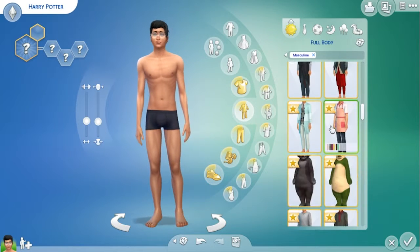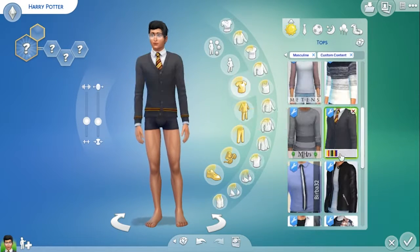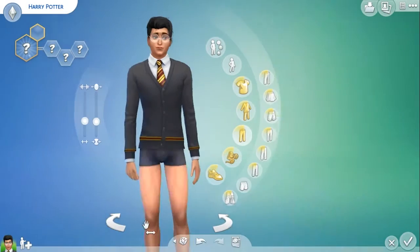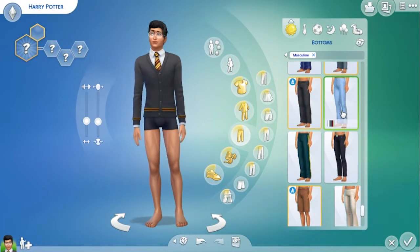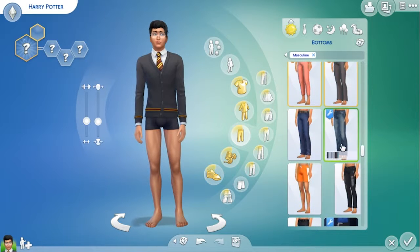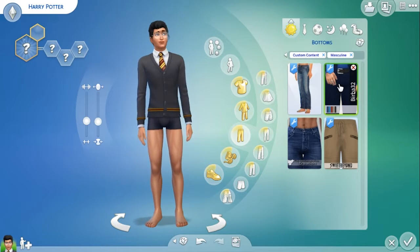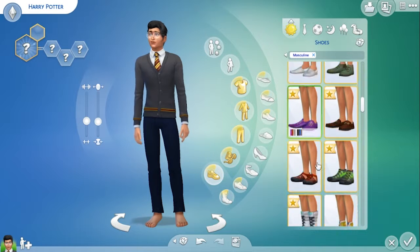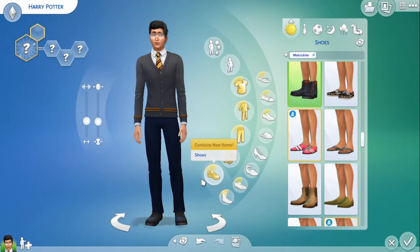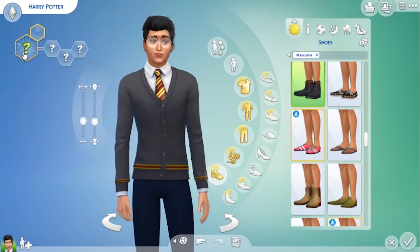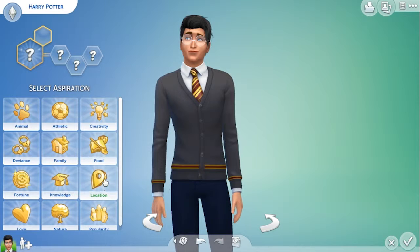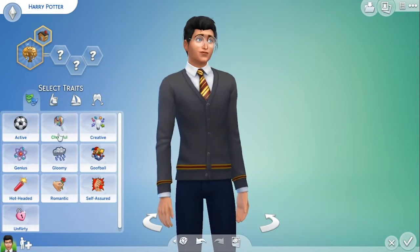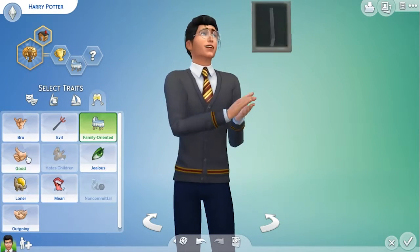I downloaded the outfits, so we've got the Gryffindor tie. For the pants I believe I've got the Gryffindor pants somewhere, but I can't seem to find them, so it'll just have to be black pants. For shoes, just something a bit plain like that. I think that is our Harry Potter done. I feel like he wants to be on a successful lineage aspiration because he didn't really get to have that. So we'll go with ambitious, family-oriented, and good as his traits.